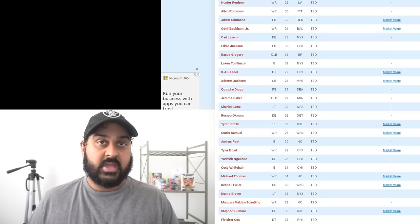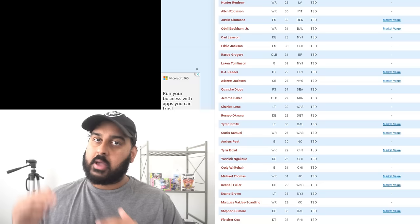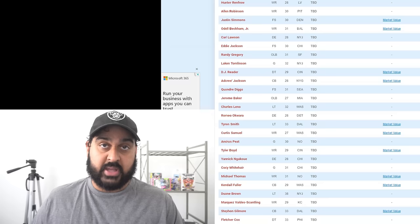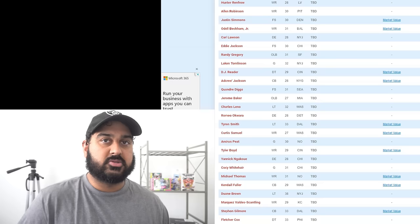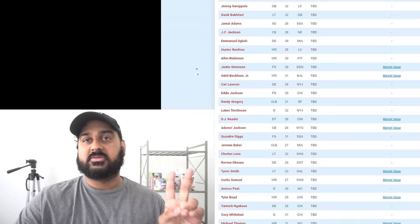So instead of spending a bunch of money on Devin White, who I do like White, I think he is better than Divine Deablo, but I just don't know how much better is he and how much does that actually impact the defense? A guy like Justin Simmons would absolutely impact the defense. Justin Simmons would be our best player outside of Wilkins and Max Crosby. And you can even argue Simmons is maybe just as good as those guys. That is the caliber of player Justin Simmons is. He is one of the best safeties in the NFL.